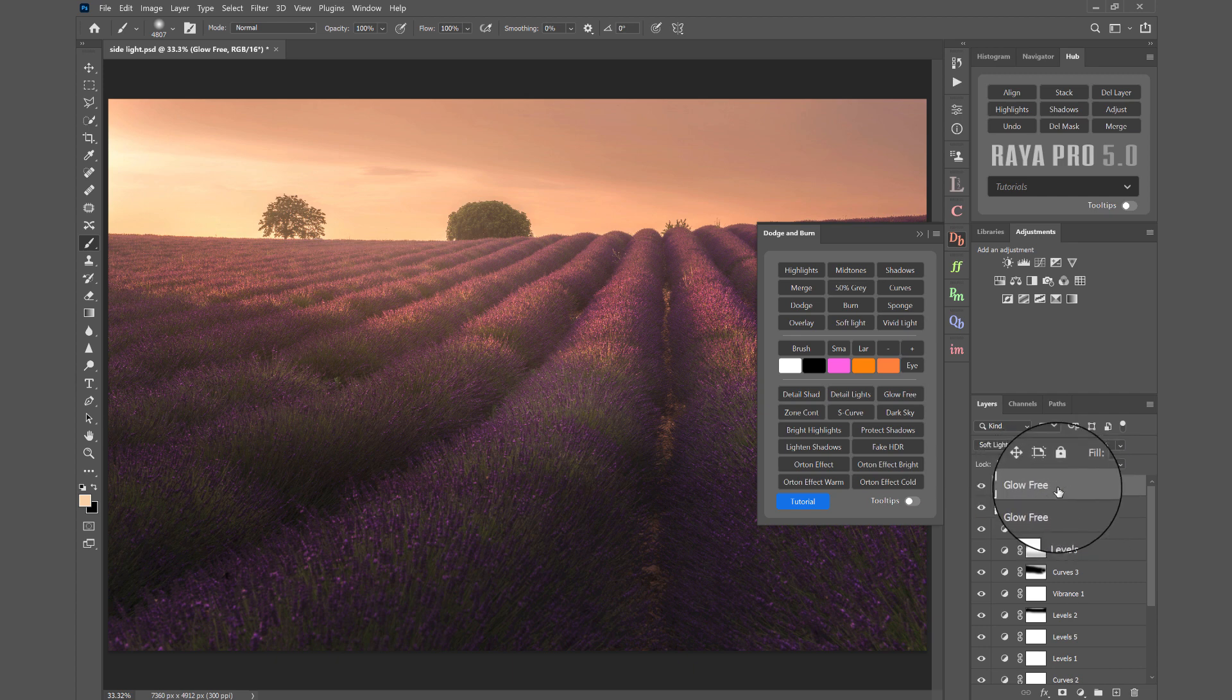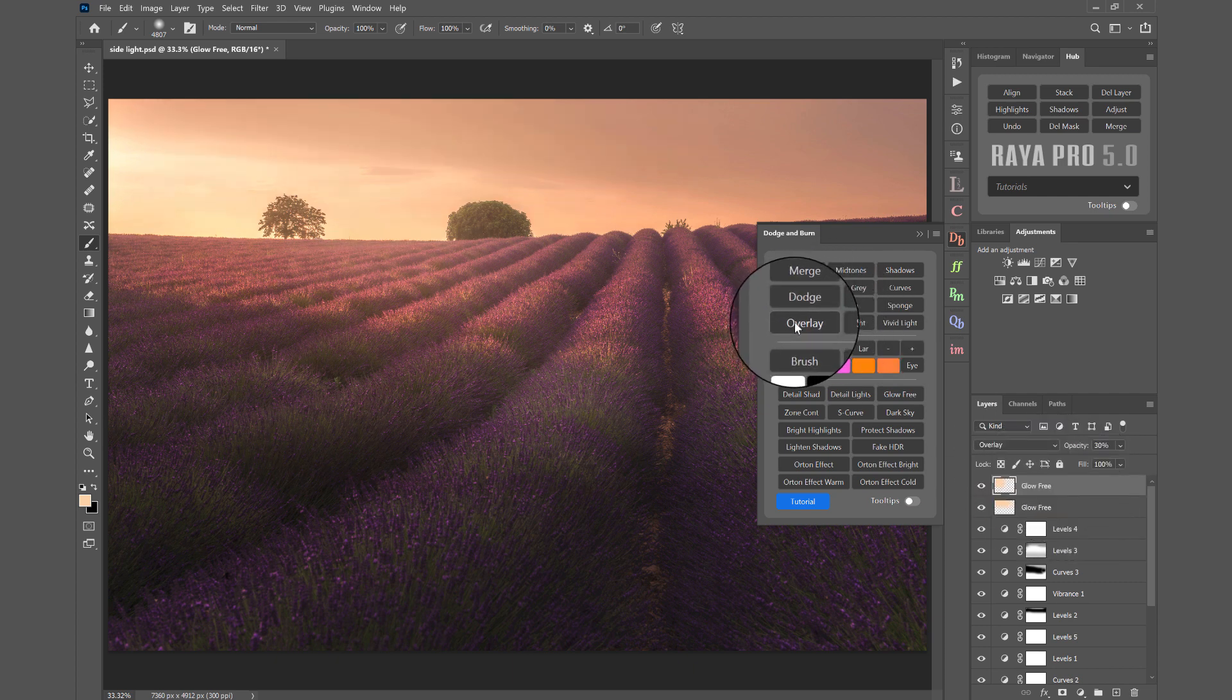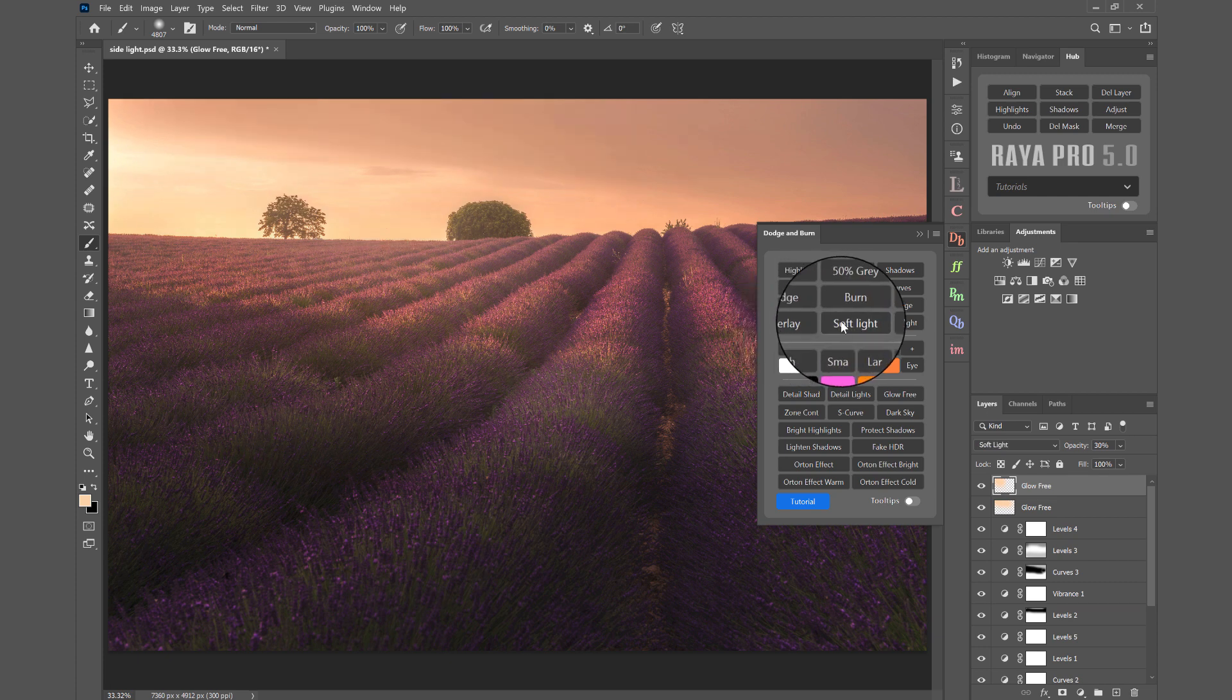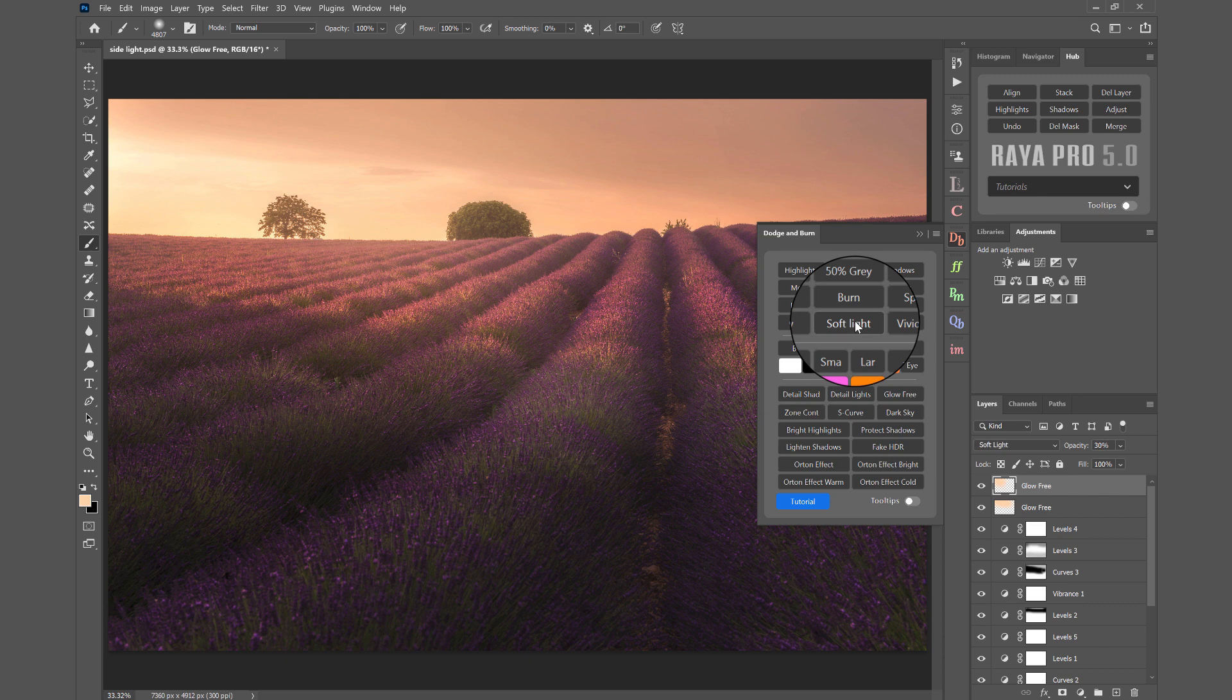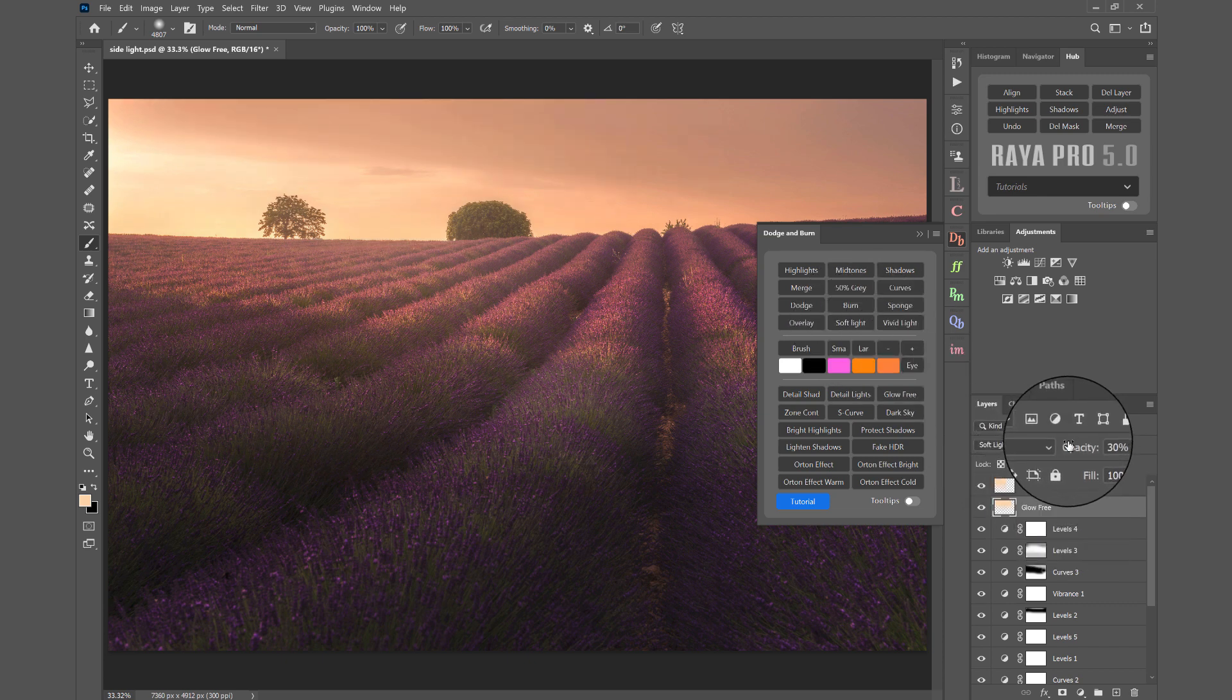We can also change the effect of this glow free layer by changing the blend mode to overlay, and you see it's strengthened that effect. That was before and that's after. Now I'm going to go back to soft light. We can also strengthen the effect by bringing up the opacity of the glow free layers, making it much stronger and more impactful.